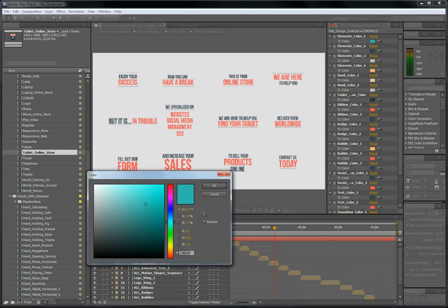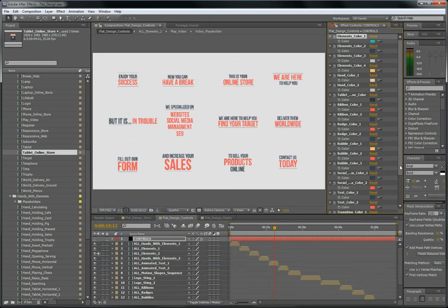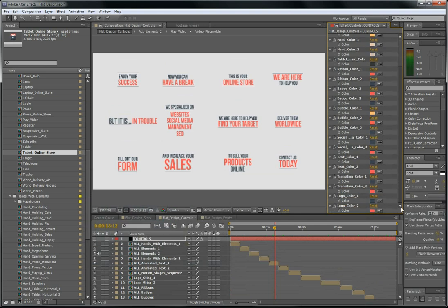And put it to your text color two. Control V. So this is it.